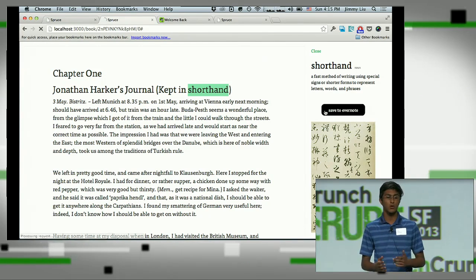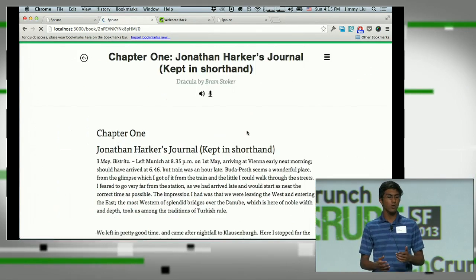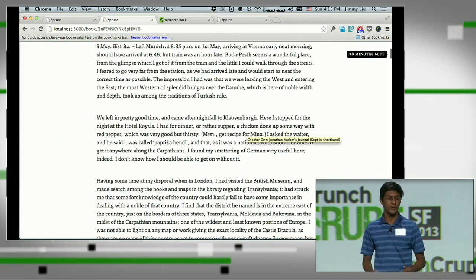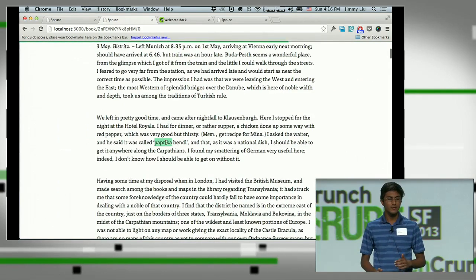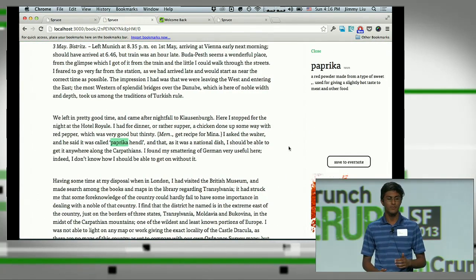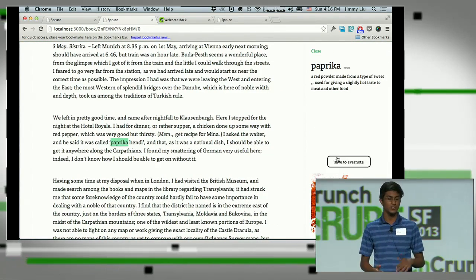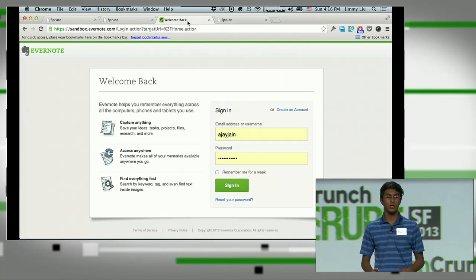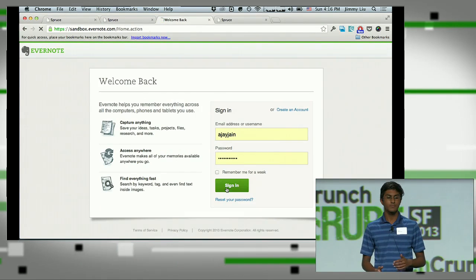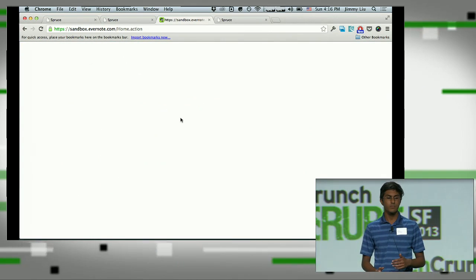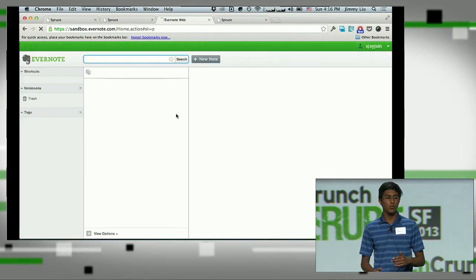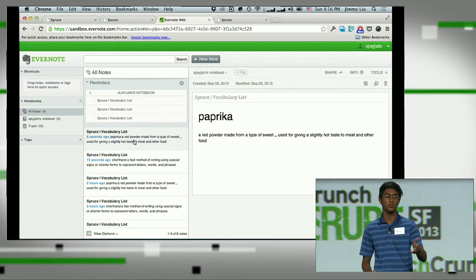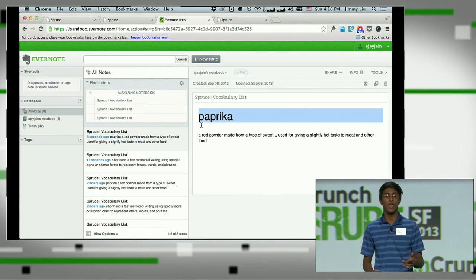Let's save this to our Evernote. We'll save one more word — paprika — and we get a picture. If we head over to our Evernote sandbox now, we'll see our flashcards were saved.